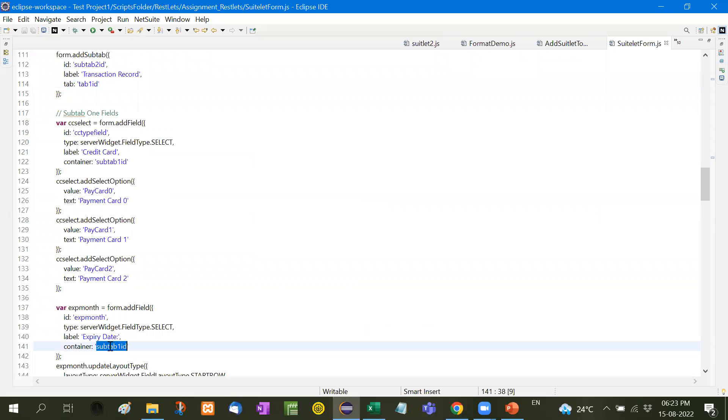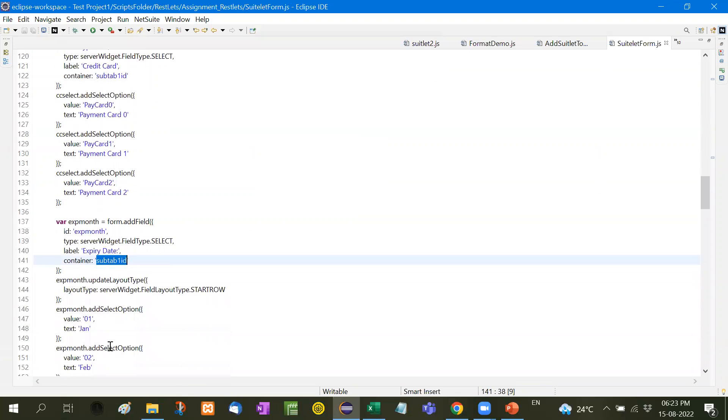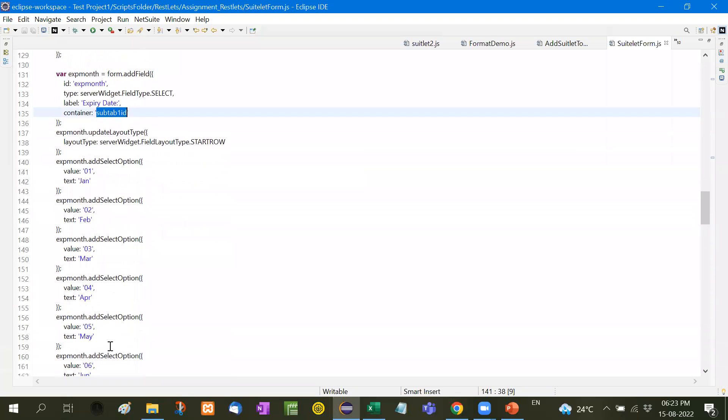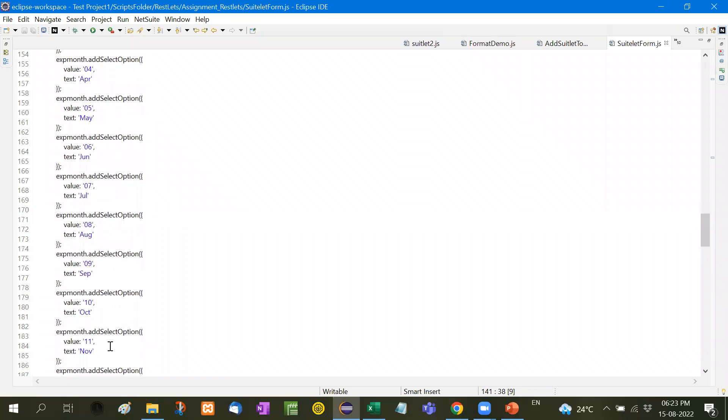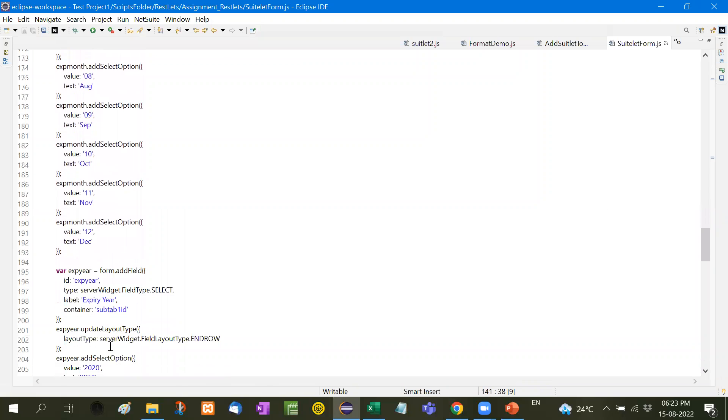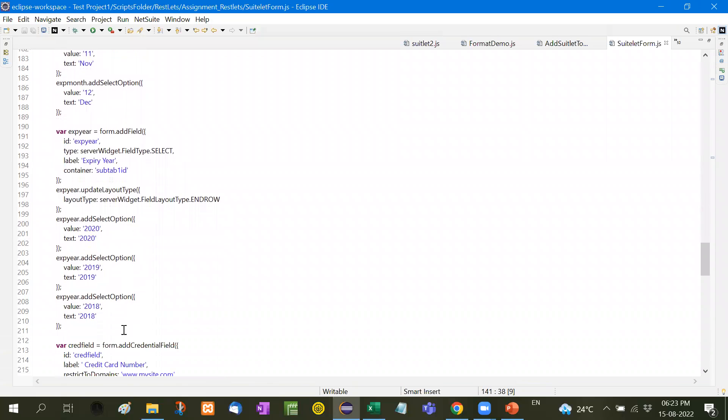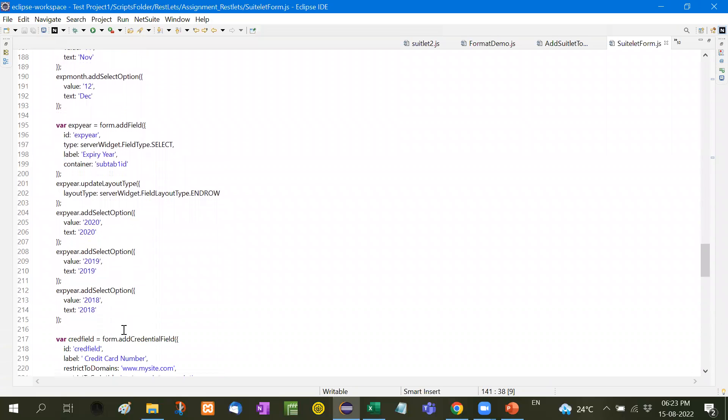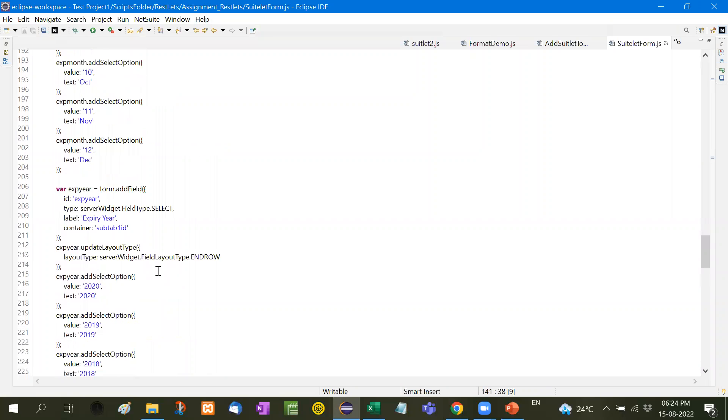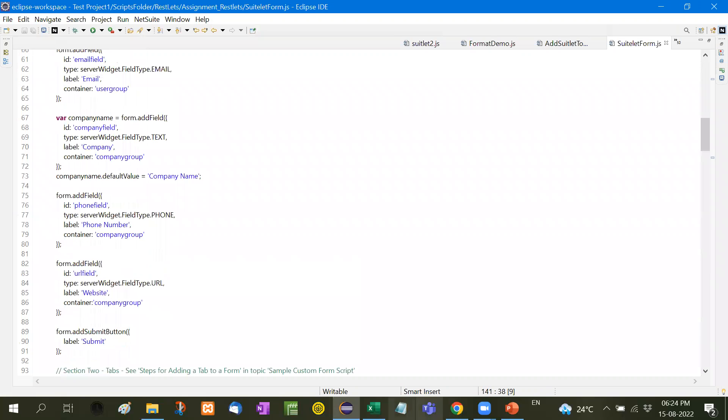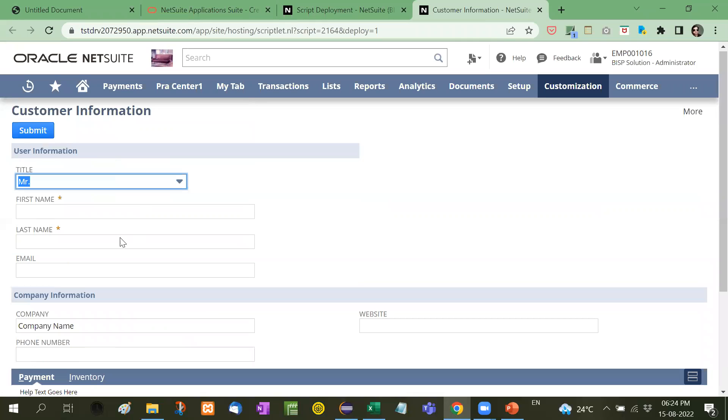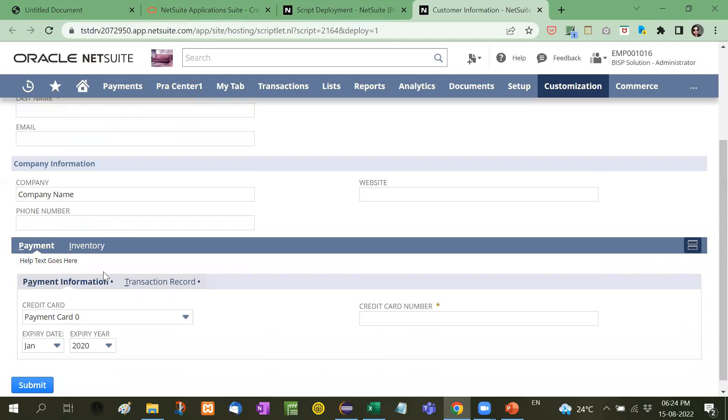Here we will add all the months from January to December, then we will add the year. So in this way we have created a form. So this is how we create the form. This is the group, and then this is the tab, and then this is the sub tabs.